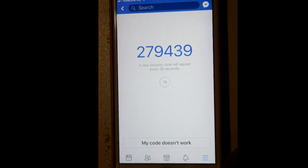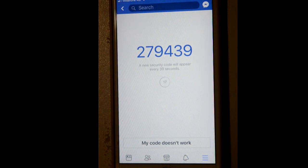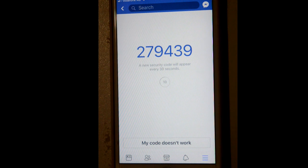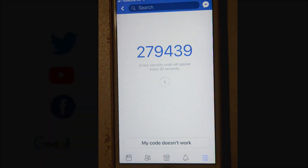You can see that a code is generated. After every 30 seconds a new code is generated, which you can enter when trying to log in to Facebook on different devices. Thanks for watching this video.